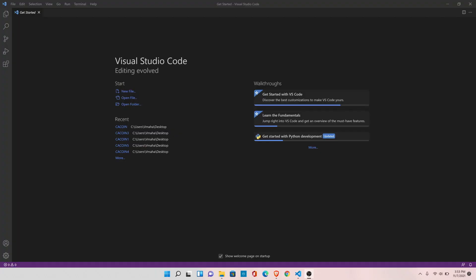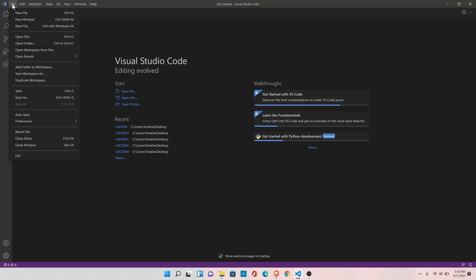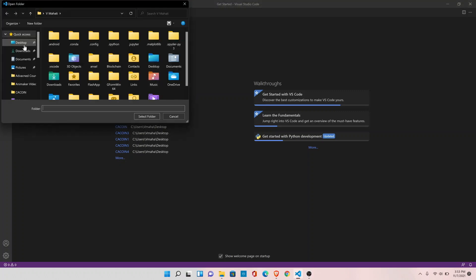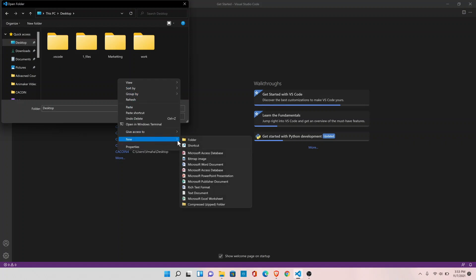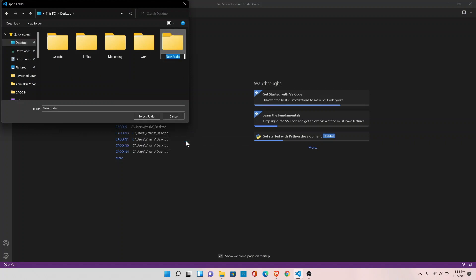Now that we have Visual Studio available, go to file, open folder, go to desktop, create a folder named bitcoin.